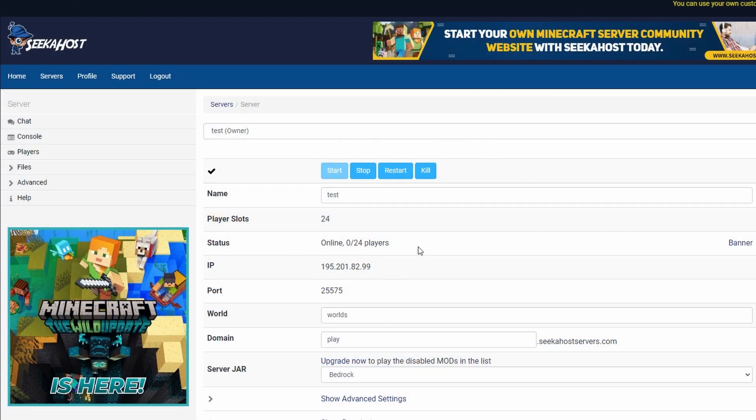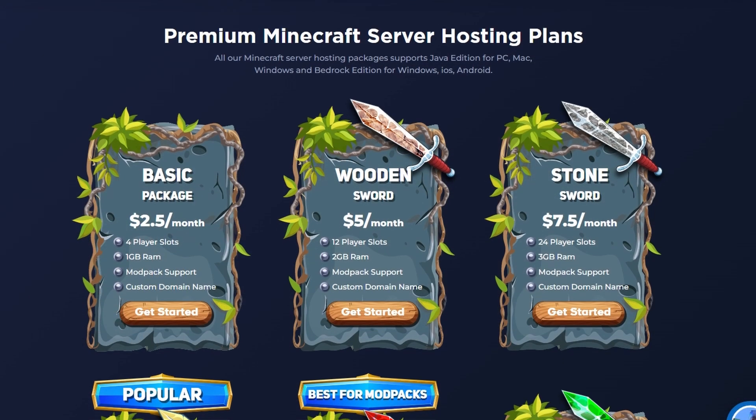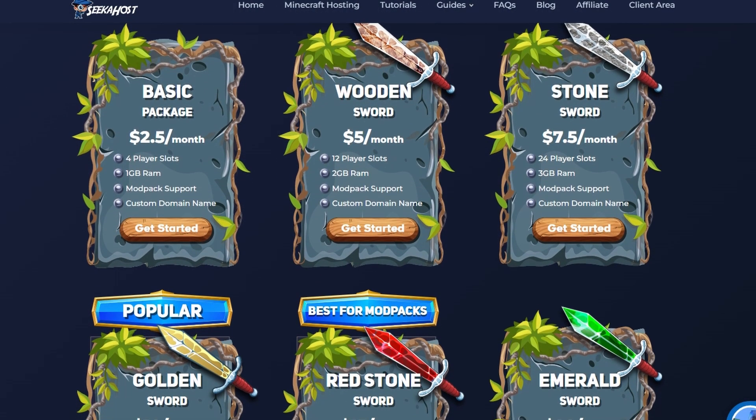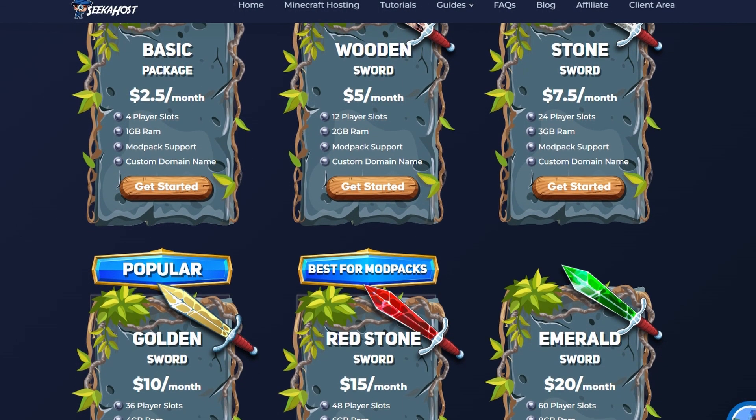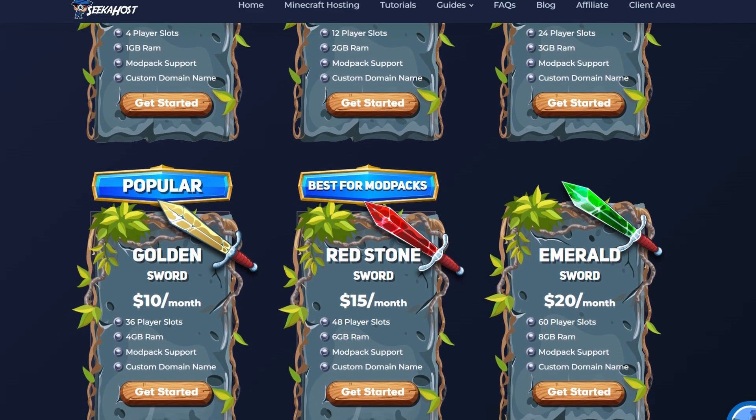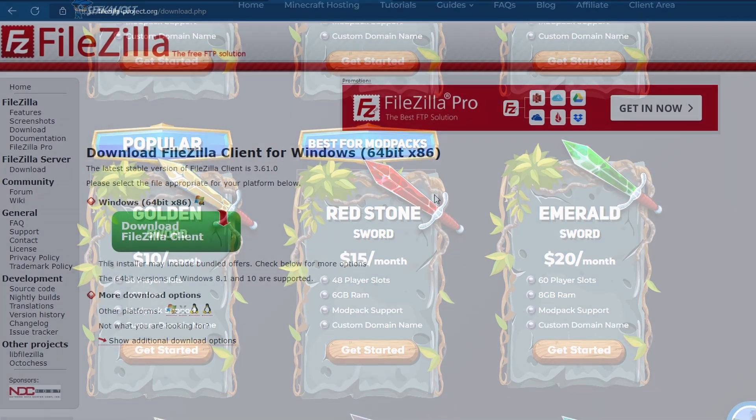So first things first, we're going to need ourselves a Bedrock server. If you haven't got one, come on over to Seekerhost.co where you can get yourself a small, medium, large or custom server to suit your needs.